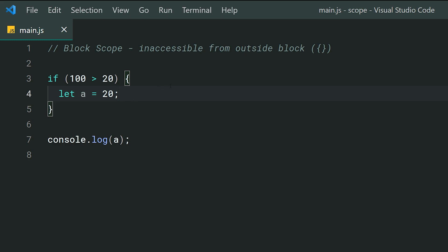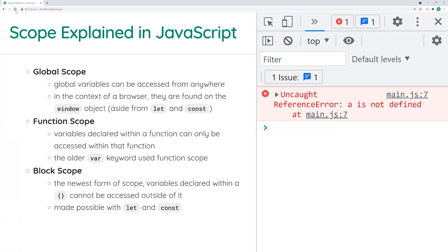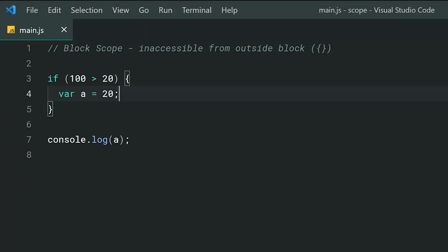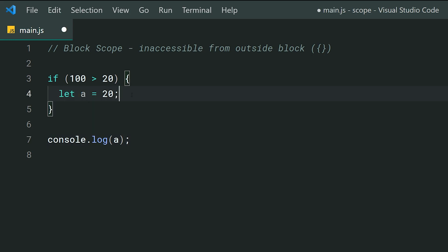By using curly braces with the let keyword, you're restricting access of a to that singular block — the same applies to const. What if I change this to var? Save, go back in the browser, refresh — and we get 20. That's an important difference between the var keyword and let/const. With var, even though we're declaring the variable inside the block, var works on function scope not block scope, so you can access it outside the block.